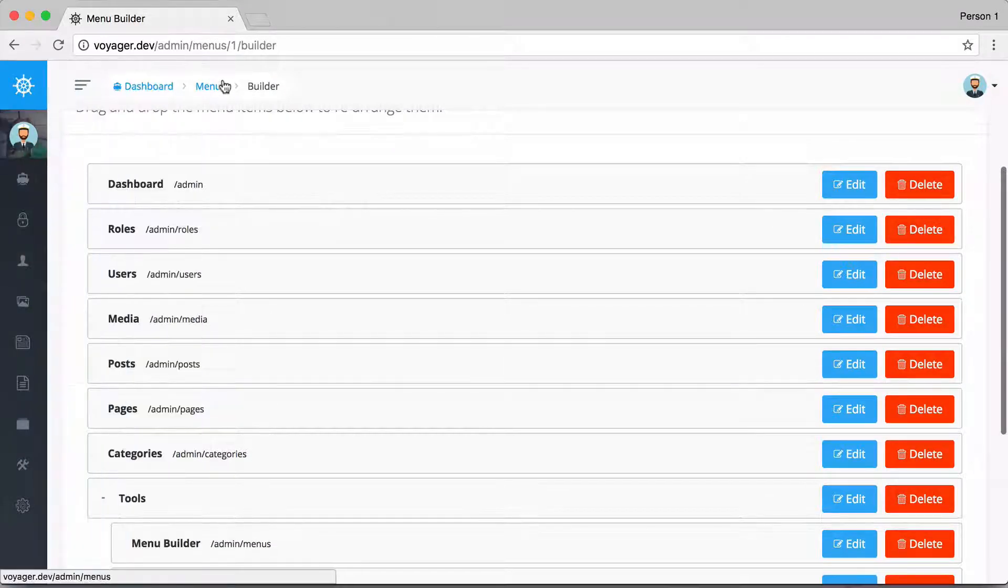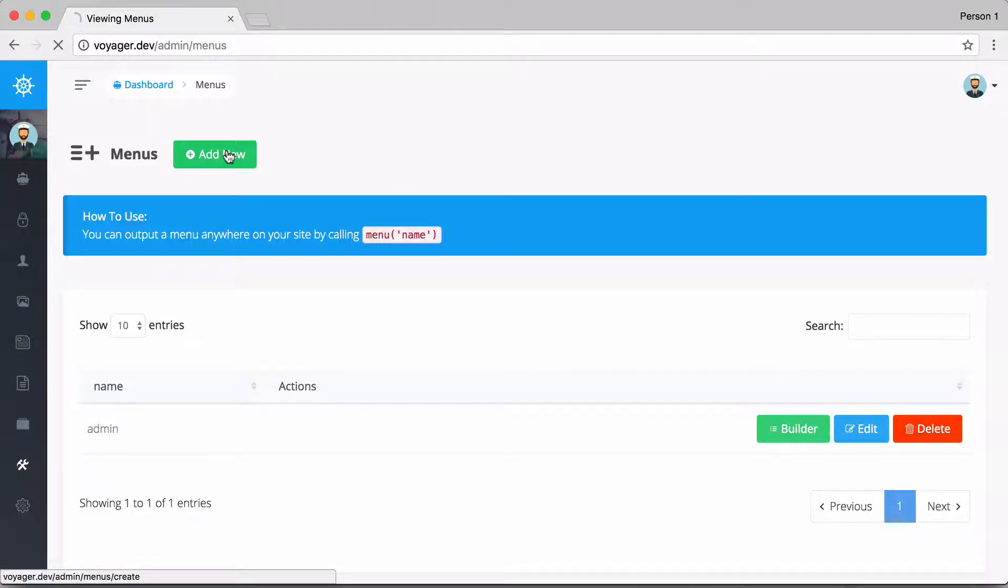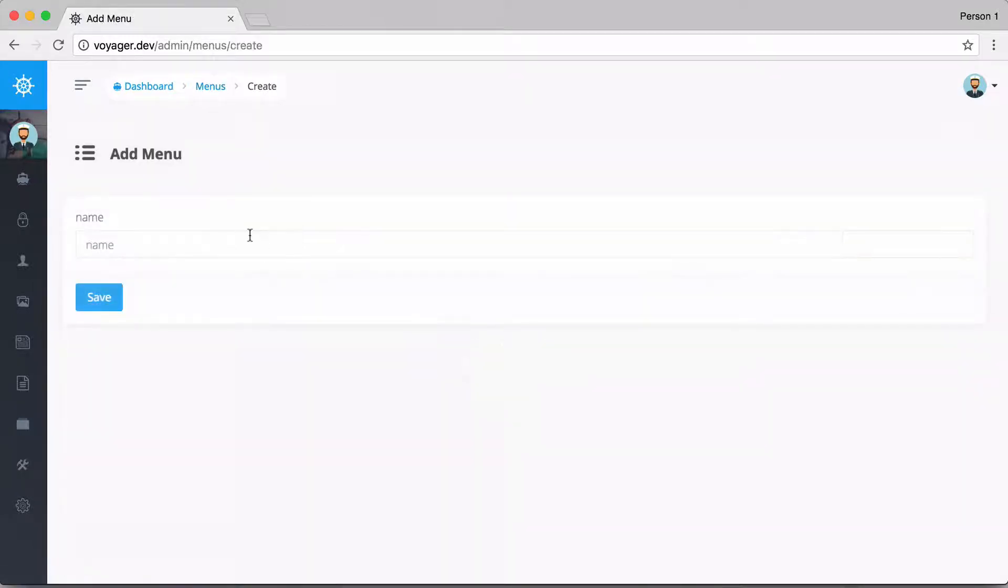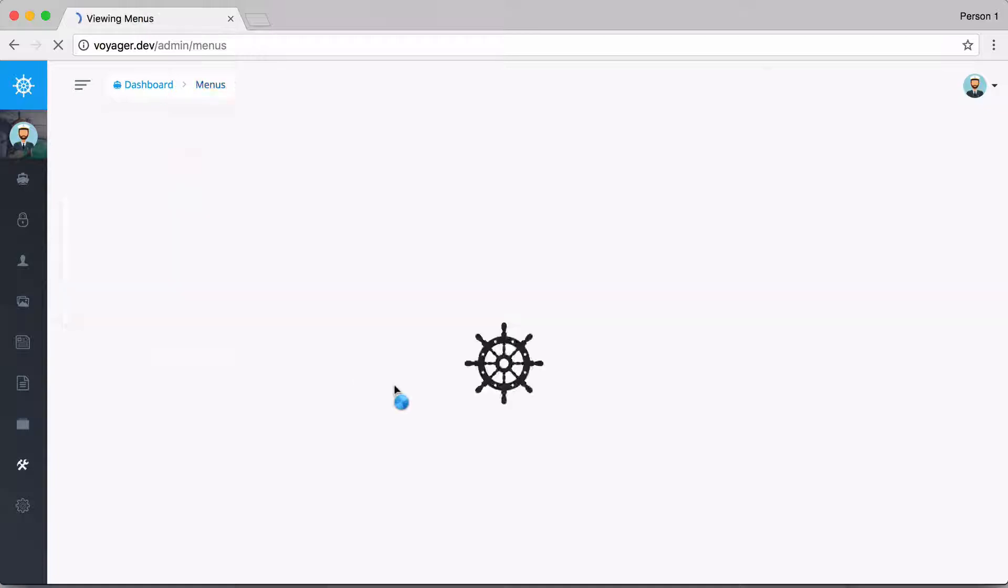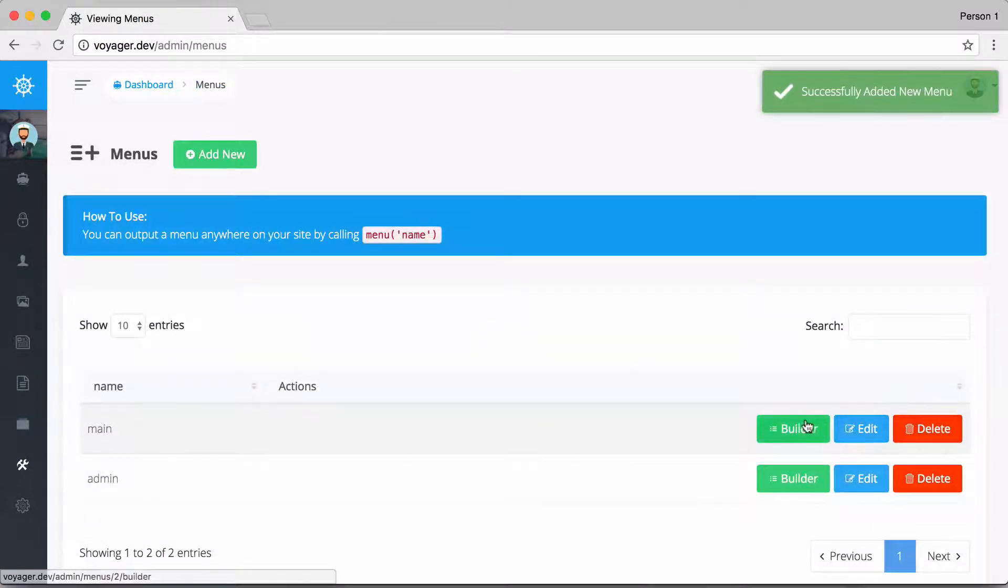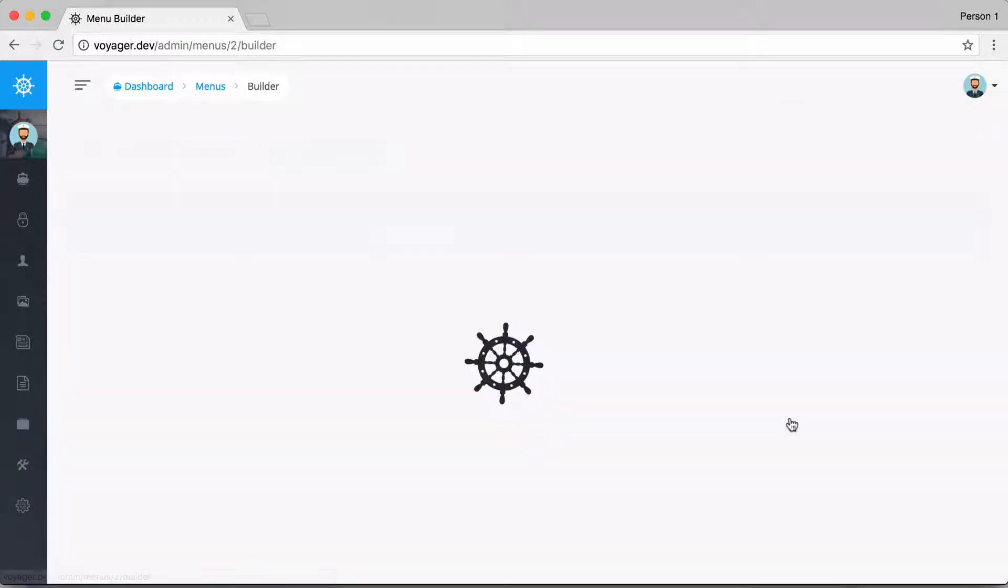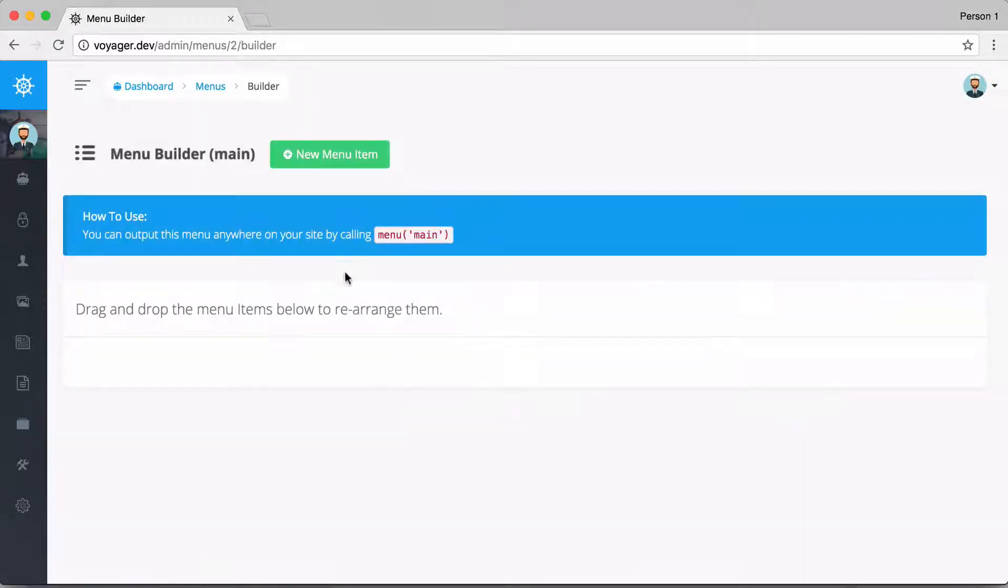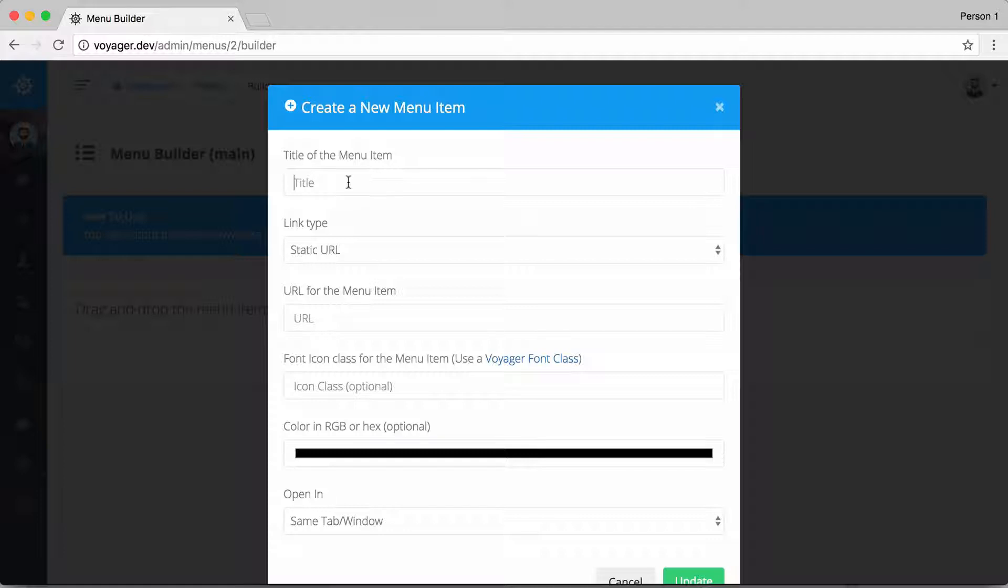Let's say that maybe we wanted to create a new menu and we could just give it the name of main. So this is going to be the main menu for our website. We create that menu and then we can go here to edit the name, delete it, or we can go into the builder to start adding some menu items.